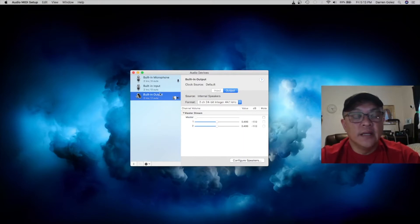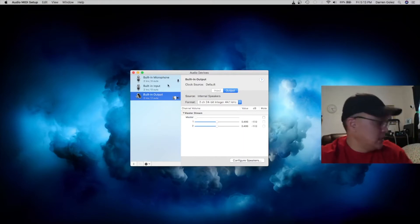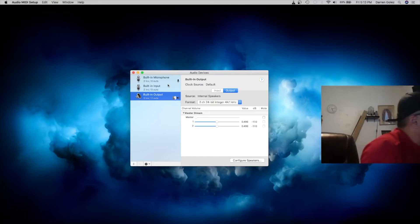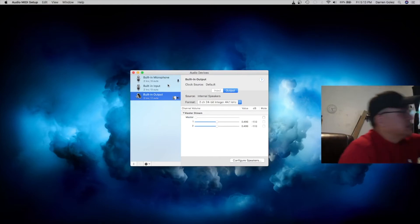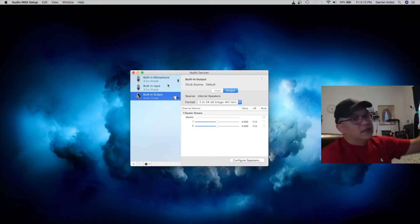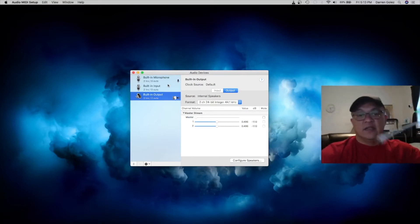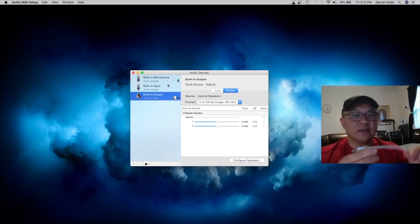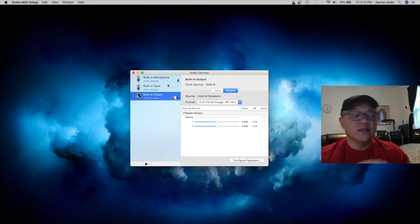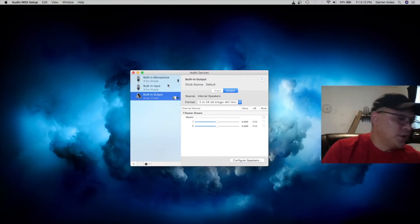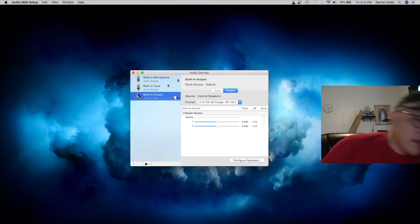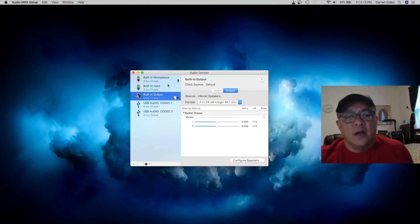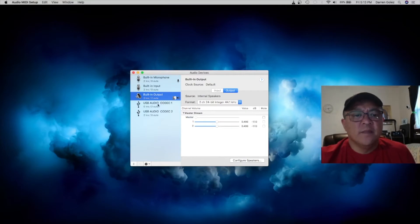Alright, so I'm not seeing the codec here. That's because the USB cable is not currently connected. And it's right here. It's not currently connected. So let me connect that to the computer. So it's connected to the computer. Alright, so here's the codec.